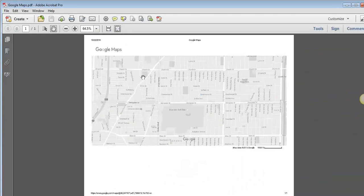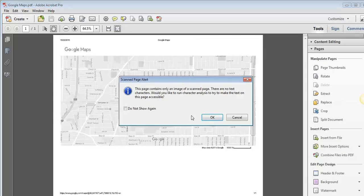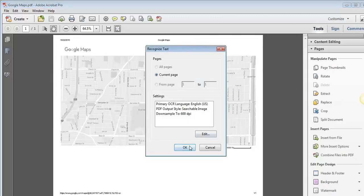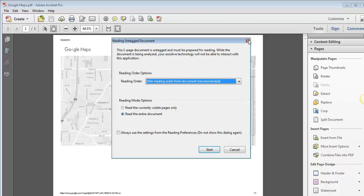So now I'm going to go into my PDF that I just created, and I'm going to use my tools in Acrobat, and I'm going to go to crop here.